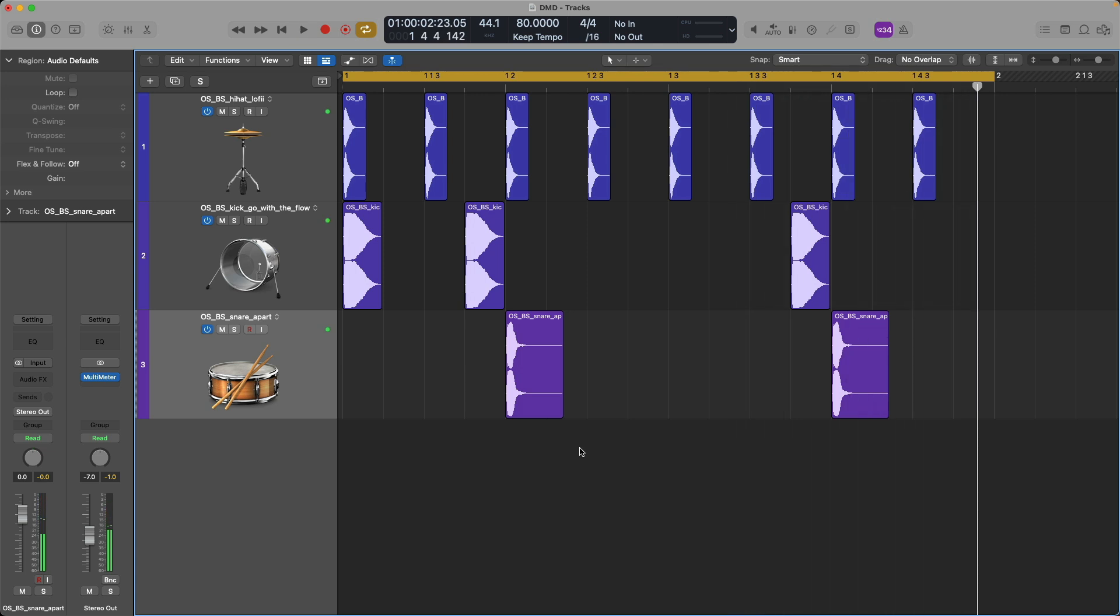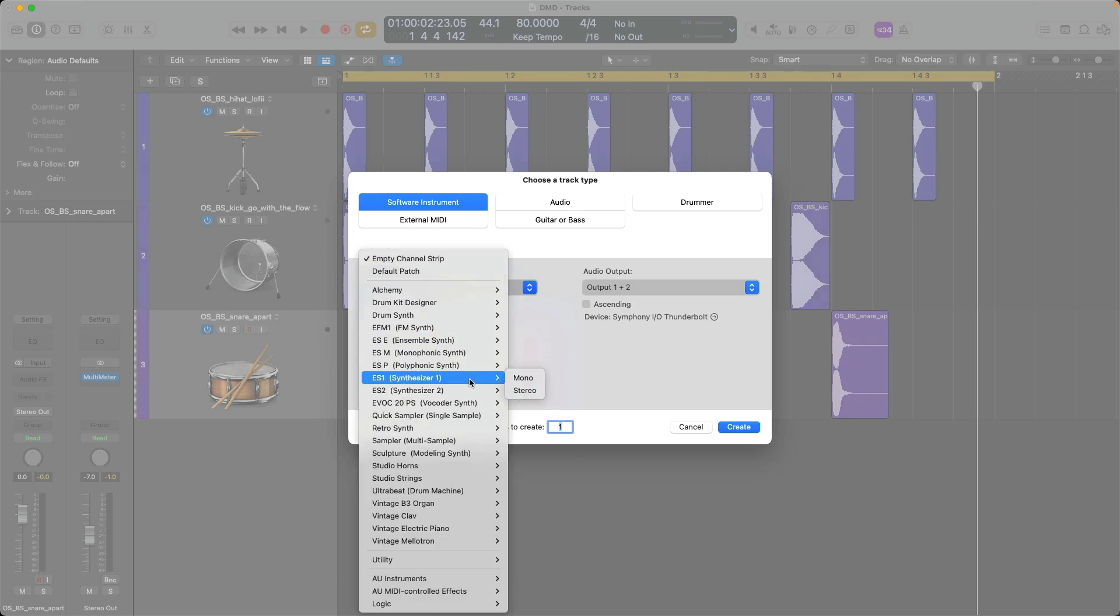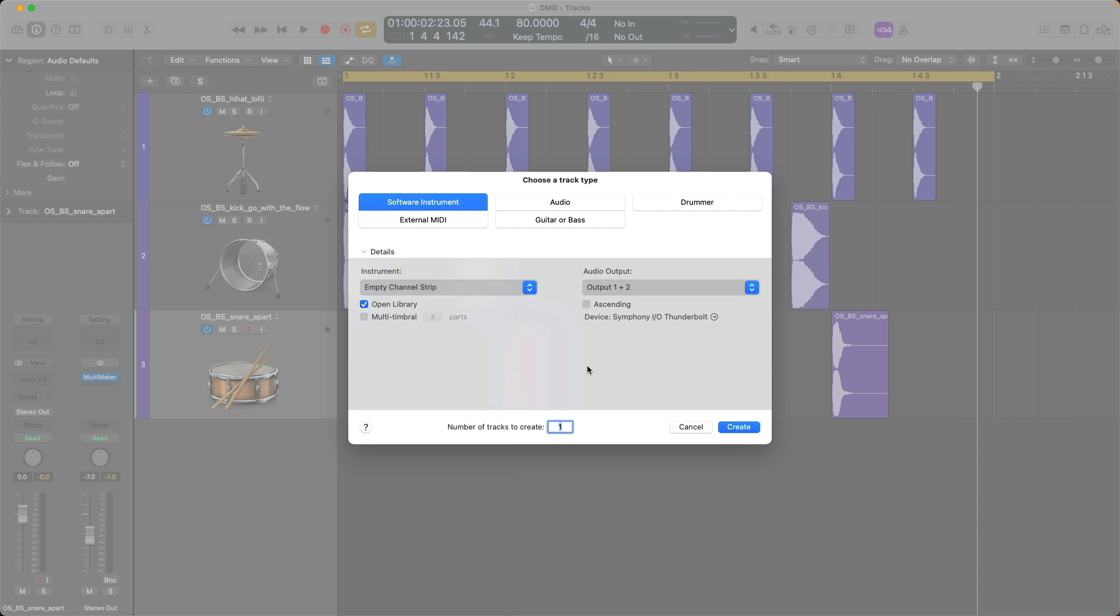Okay, so that's how the hats, the kick, and the snare sound. Let's now load an instance of drum machine designer into this project. I'm gonna use key command, option, command, and N to bring up the new tracks dialogue, and I'm going to load an instance of a software instrument, but unfortunately from this dialogue, we cannot select drum machine designer from the dropdown instrument menu. I'm not exactly sure why that's the case, so instead, I'm just gonna load an empty channel strip. Click Create.